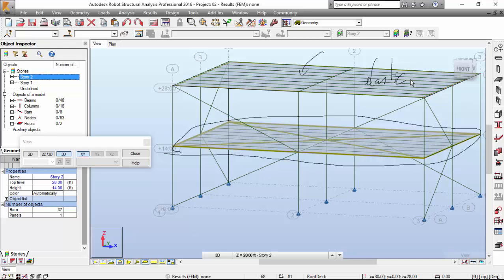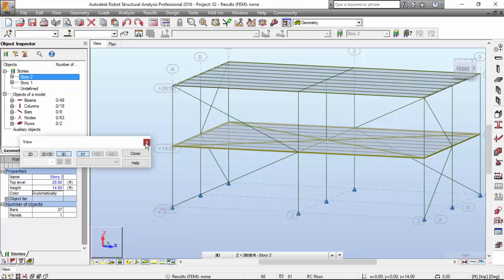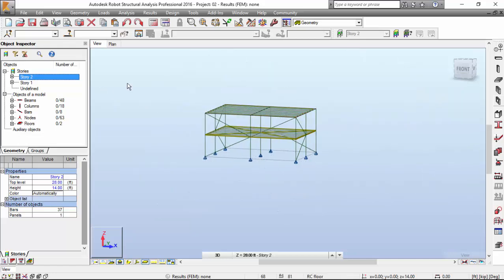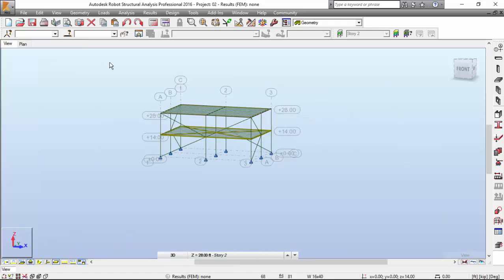Now let's go to section three and define the loads and boundary conditions. We just have time to define the boundary conditions — they are already defined; Robot has done that.